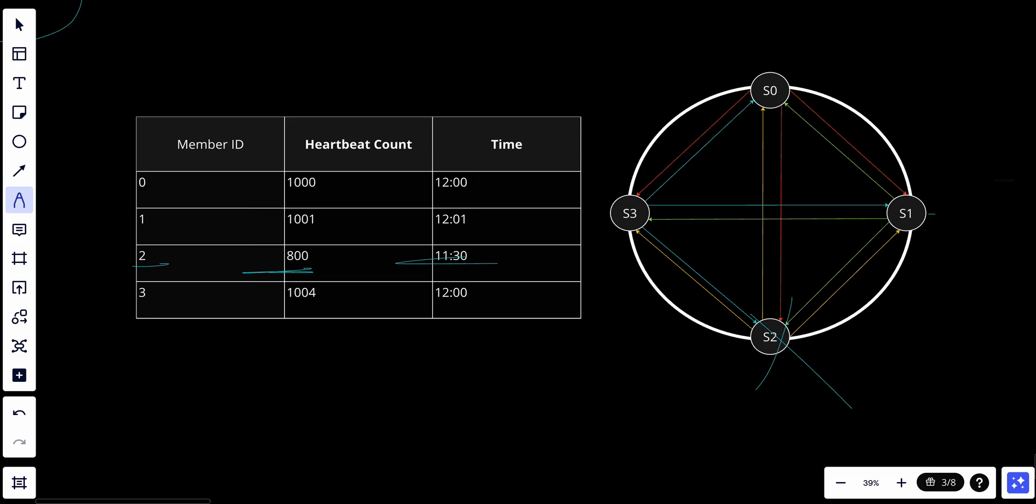So in conclusion, a key advantage of gossip protocols is their decentralization and adaptability to changing network conditions. However, their eventual consistency model may not be suitable for all applications and they may not provide strong guarantees in terms of timing or accuracy for failure detection. Therefore, the choice of using gossip protocols should consider the specific requirements and trade-offs. In a high availability system, gossip protocol is really handy and helps in detecting failure really quickly.